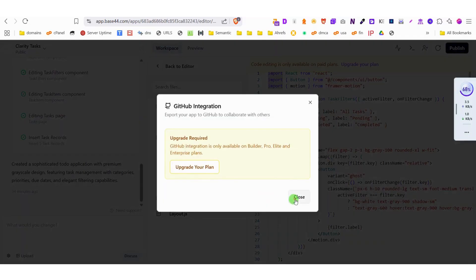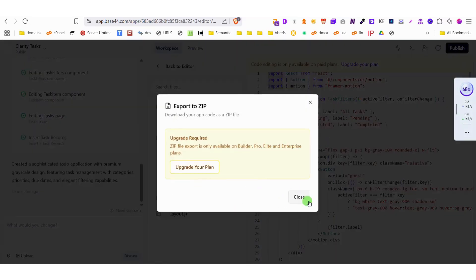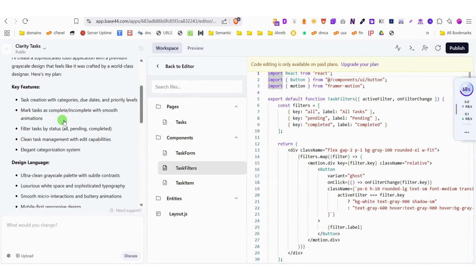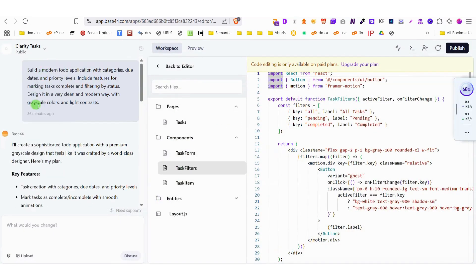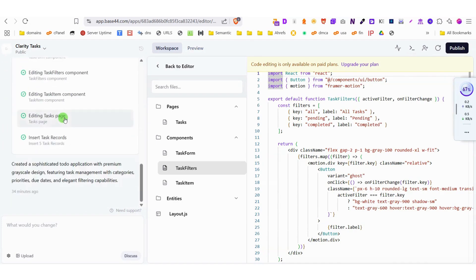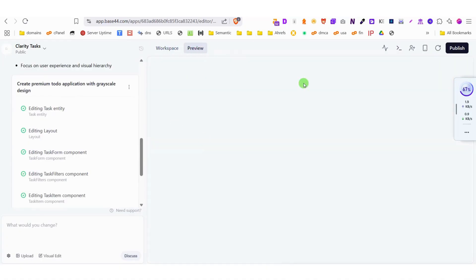Inside Base44's intuitive interface, you can accomplish virtually any web development task with remarkable ease. Let me show you a real example. I entered a simple prompt requesting a modern to-do application, and within seconds, the platform generated a complete, functional app with all necessary elements.